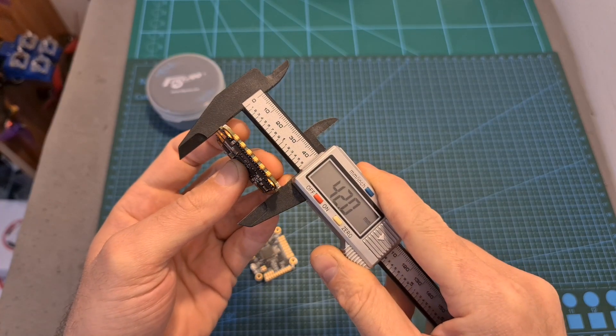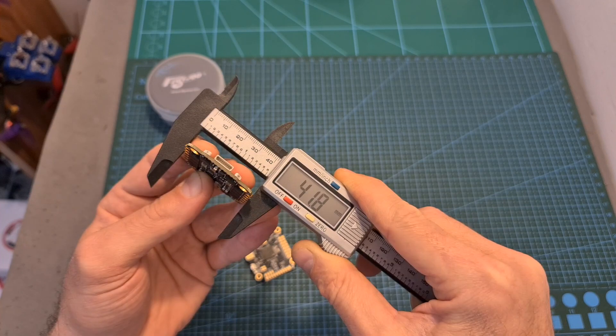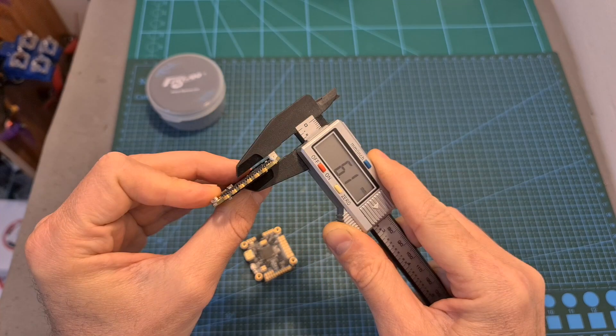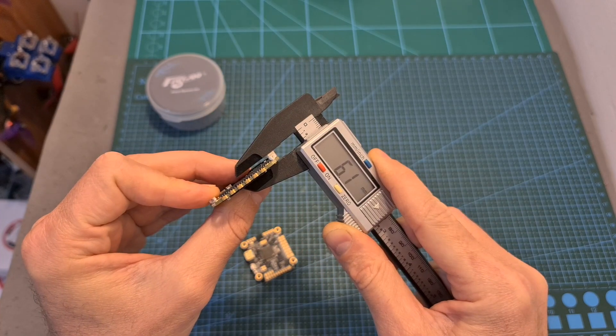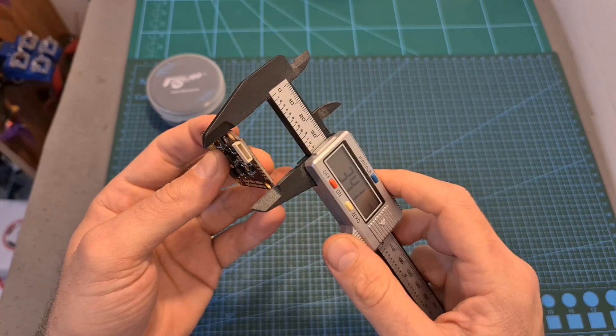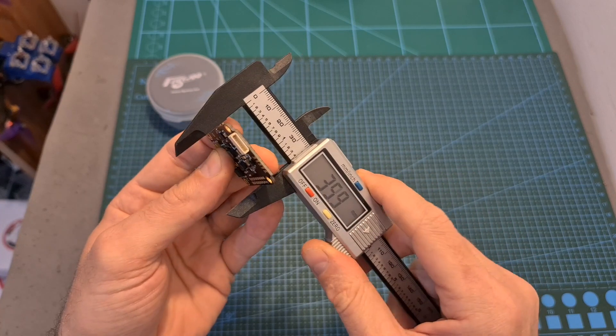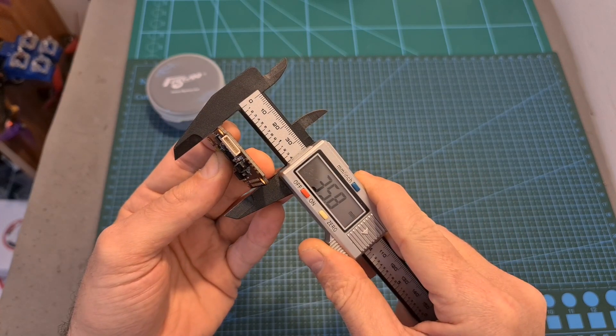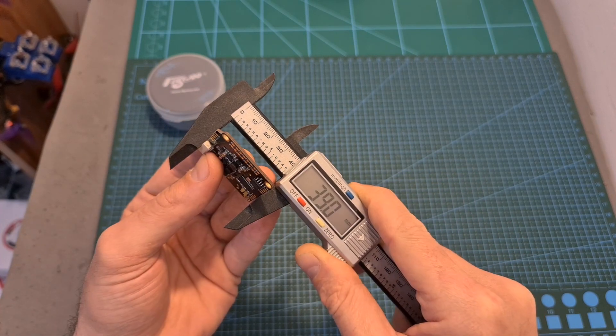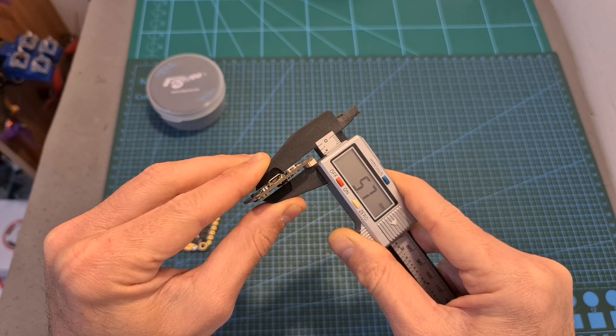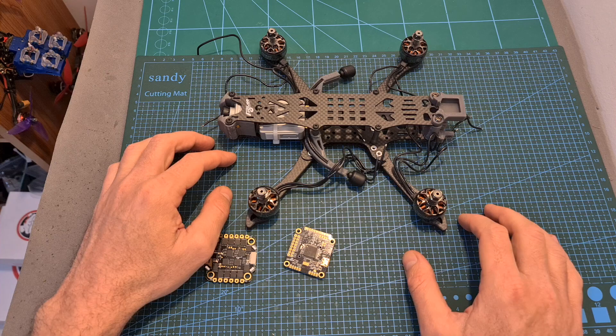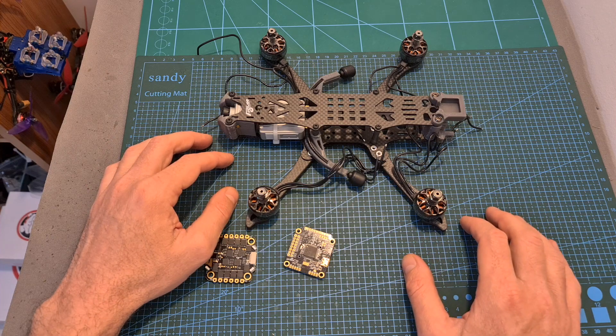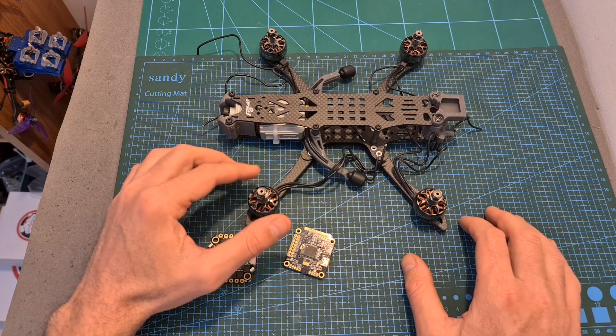The outer dimensions of the 4-in-1 ESC are 42 by 41.8 by 6.1 millimeters and the outer dimensions of the flight controller are 35.8 by 39 by 5.7 millimeters. Now I'm going to show you how to install this stack on the Flywheel Mr. Croc HD frame.